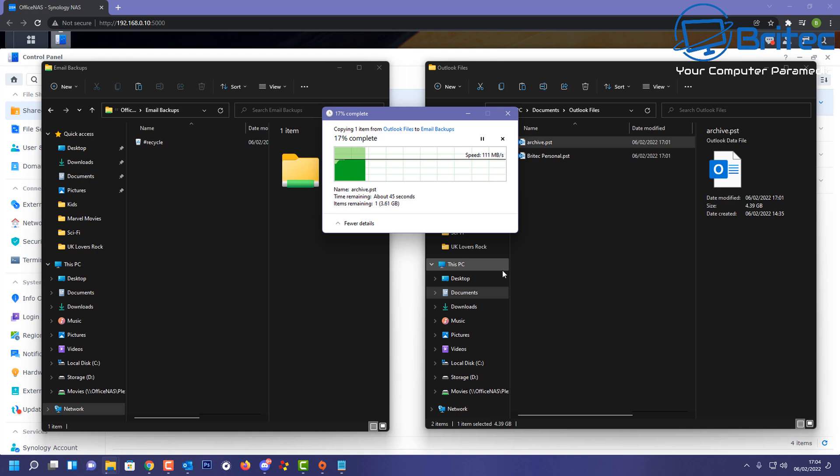Never rely just on your email server to back all your emails up, because if it goes wrong you can end up losing everything, and I've seen it happen quite a few times. So it's always important to back up your emails, and some of these will have all your contacts and other information inside here which is essential for you to access. You can always reload this archive back into Outlook at a later date if you need to.